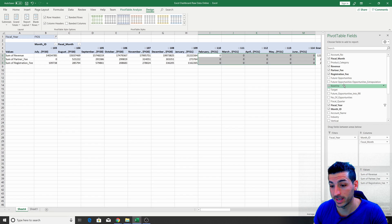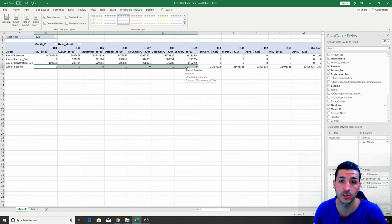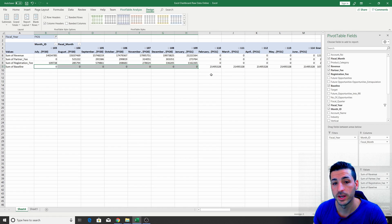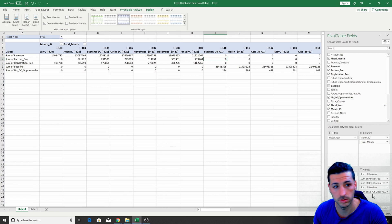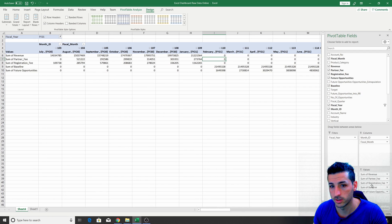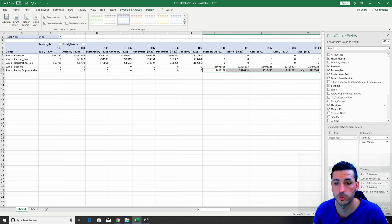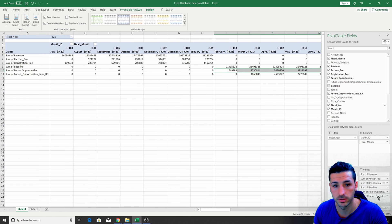This is why we have Baseline. If I drag Baseline, you can see it has zero across the actual months that have revenue and then a number on the future months. After Baseline, we also want to drag Opportunities — this is the number of future opportunities, and as you can see, opportunities only appear on future months. We also want to drag Future Opportunities into Run Rate. So we now have all our data.